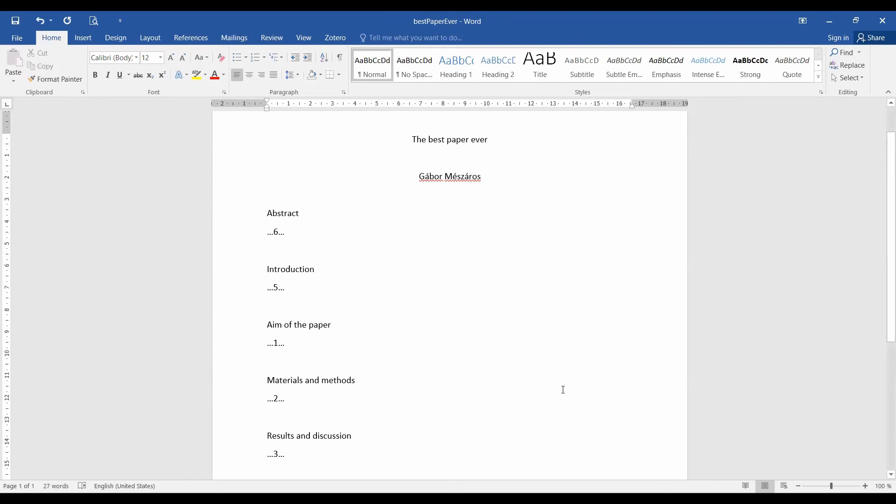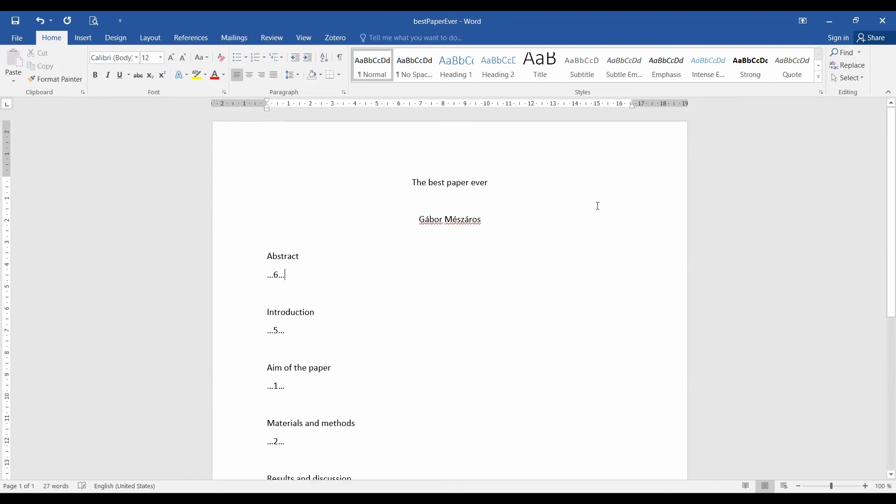When this is done, the paper is ready for submission. So good luck and especially good luck with reviewer number two. If you have your own tips and tricks for the paper writing process, I would be happy to see them down in the comments below. For today, I thank you for your time and have a really nice day. I'll see you next time.